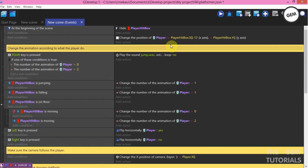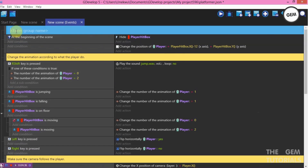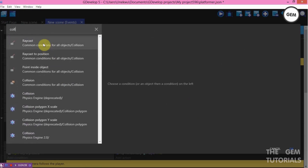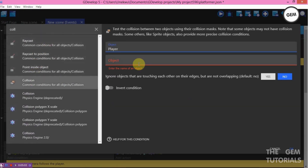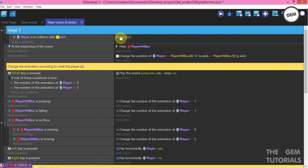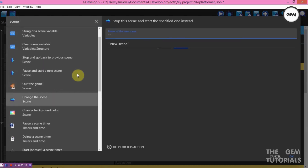Create a group here — name it 'Stage 1'. Creating a group helps your events look reorganized. Add a condition: collision — the player is in collision with the 'Exit' object. Add an action: change to scene. We don't have a scene yet so we'll feed in the name we'll give it — 'Scene 2' — and create it right now, so it will change to scene 2.